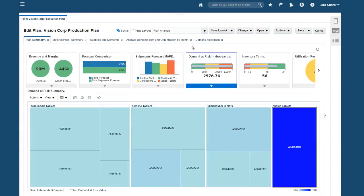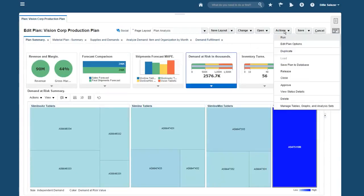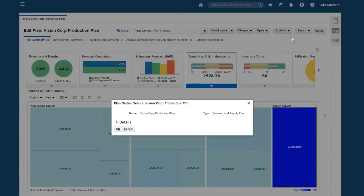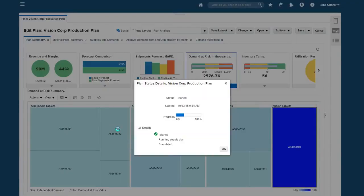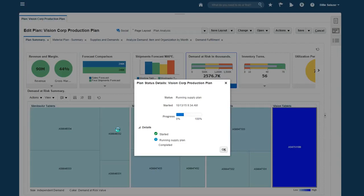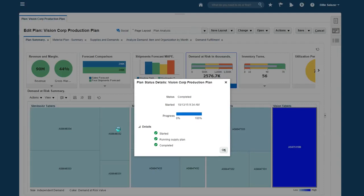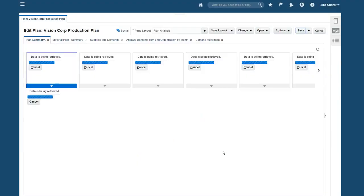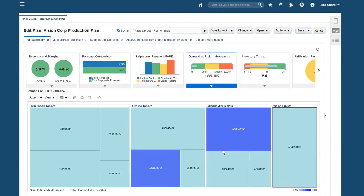I select Action to rerun the plan and select OK to confirm. The plan runs in near real time and the Planning Central immediately shows the updated metrics. The changes were a success and the demands at risk of shipping late have been eliminated.